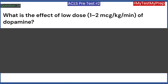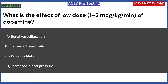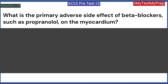What is the effect of low dose (1–2 mcg/kg/min) of dopamine? A. Renal vasodilation. B. Increased heart rate. C. Bronchodilation. D. Increased blood pressure. Answer: A. Renal vasodilation.